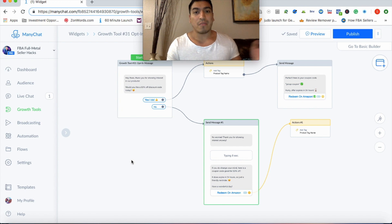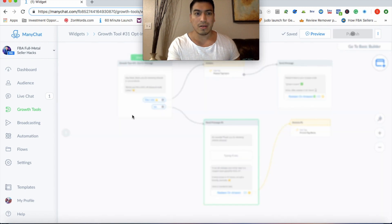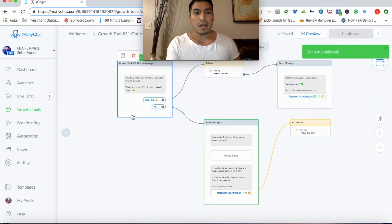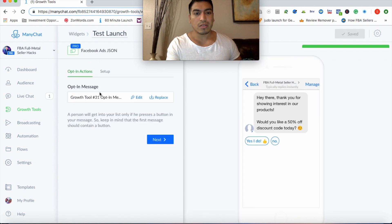And then from there, once you're on Facebook, you'll go ahead and copy this code. So we'll hit publish here. Boom. So your tool's published, this is your test launch.